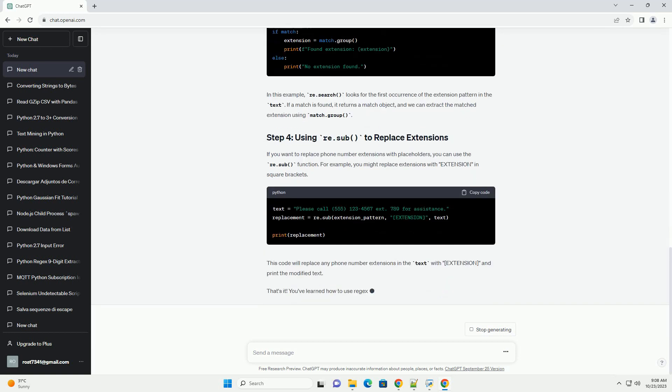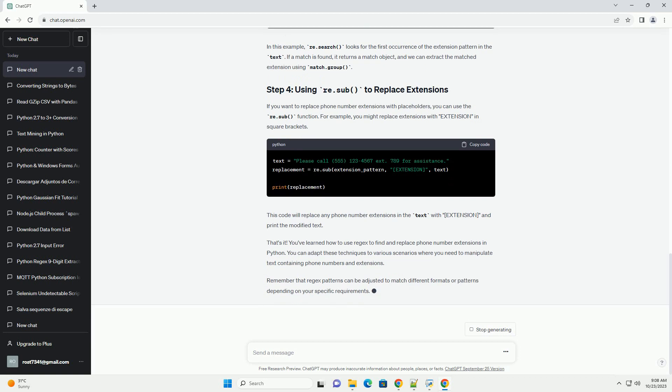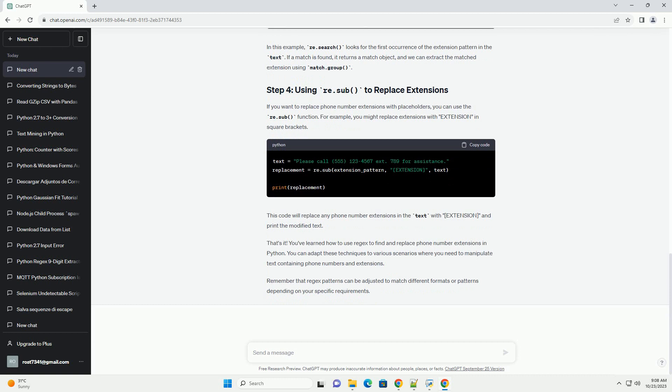To match phone number extensions, we need to create a regex pattern. Extensions typically consist of one or more digits, and they may be preceded by characters like hyphens, spaces, or periods. We can use character classes and quantifiers to create a pattern that matches these variations.